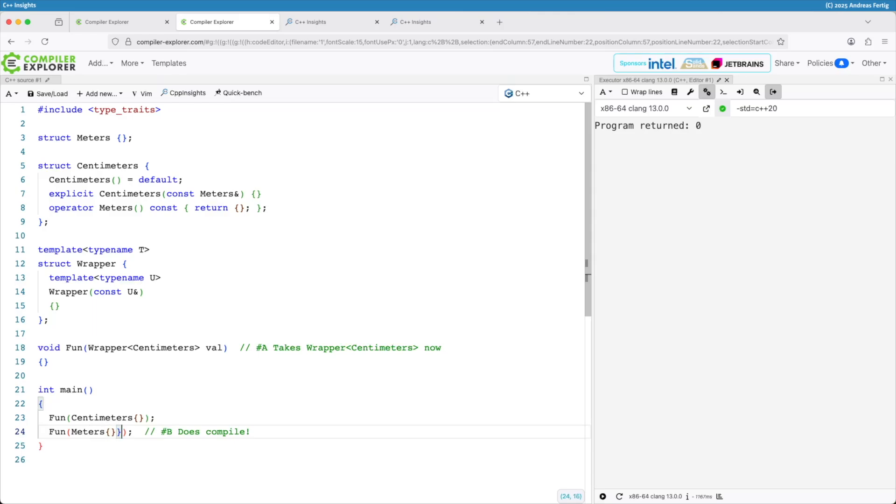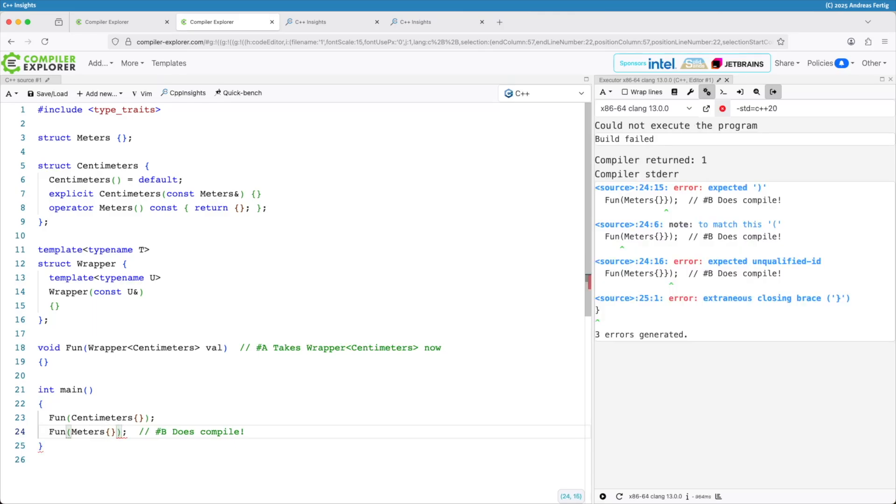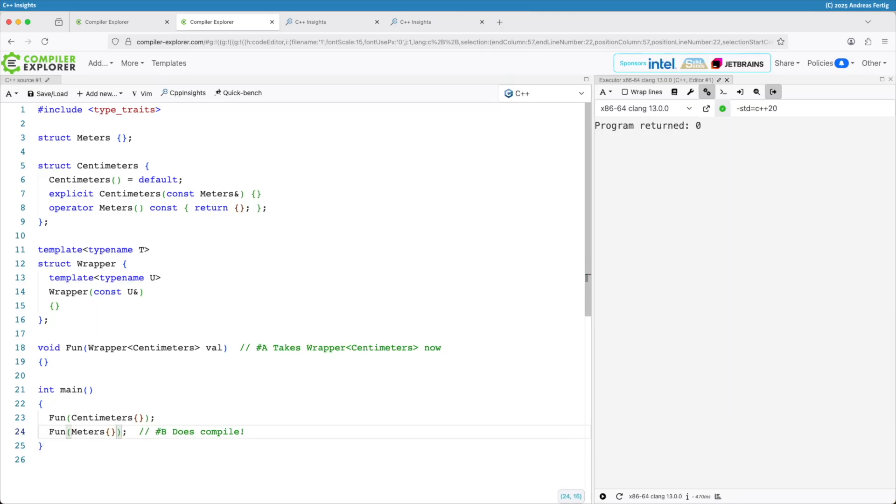And let's see that things really work out like we want. So currently everything compiles. But it shouldn't.